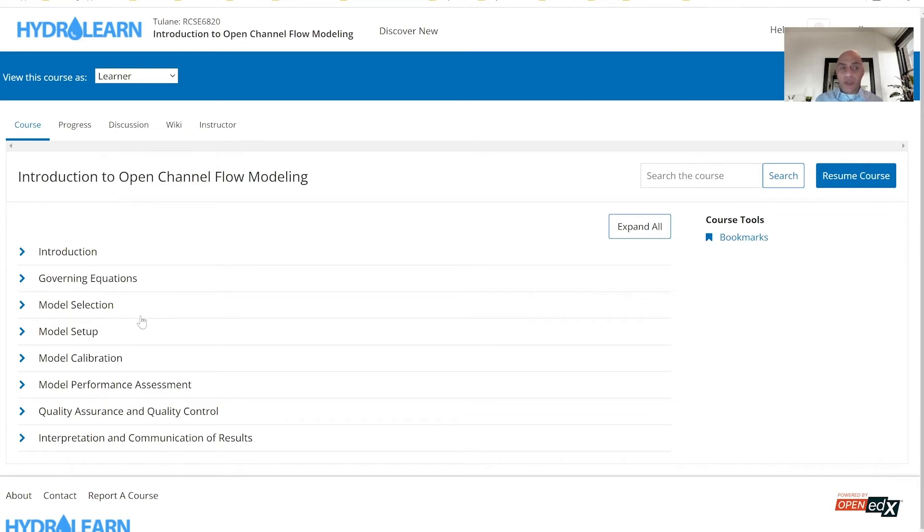And then we go through model setup exercises and understand the intricacies of setting up the model and the challenges that come with that.